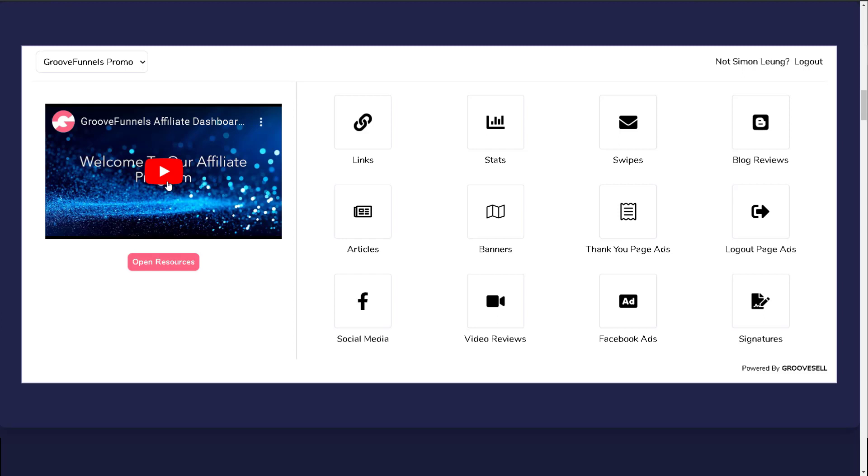As a GrooveFunnels member, you will also be able to use this video for your own affiliate promotional tools. Within our tutorials, you will also be able to learn how to change this video into your own video.